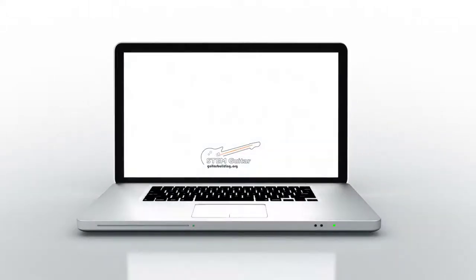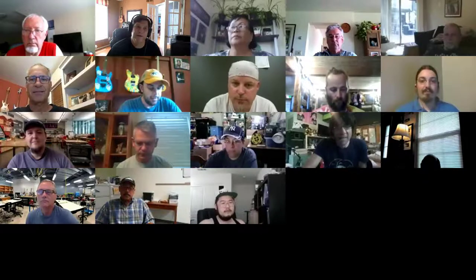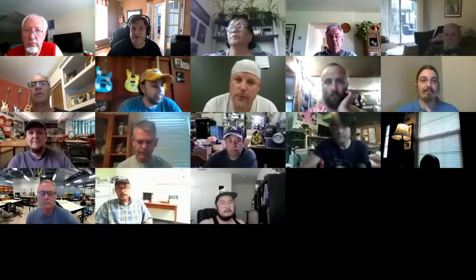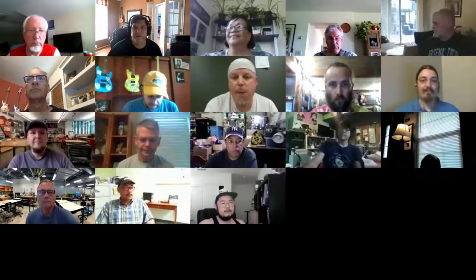Welcome to our kickoff Q&A office hour session to help the CNC team get through any bumps, bruises, or other issues as they get started. We have the ability to share our screen in case questions come up so we can look at Fusion if necessary. We have Fusion experts on here and people that are not very Fusion-oriented, so we'll cover all gamuts.